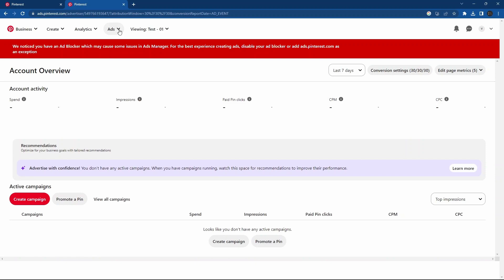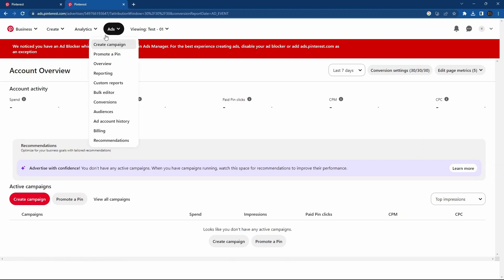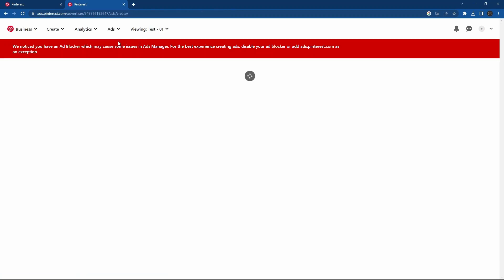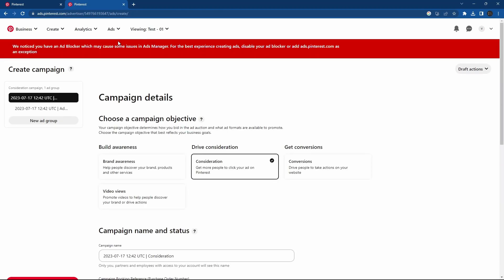Click ads in top menu. Click create new campaign. Here choose which type of ad.